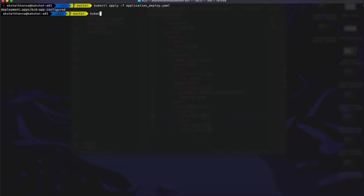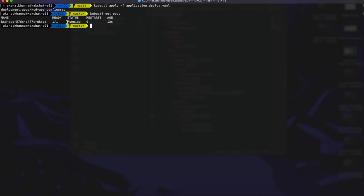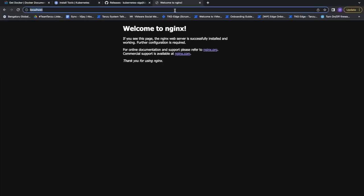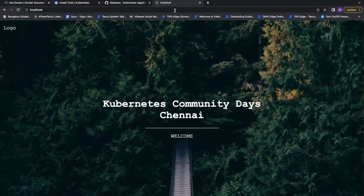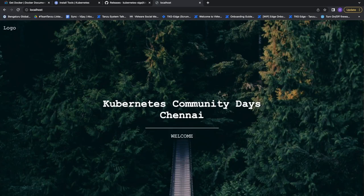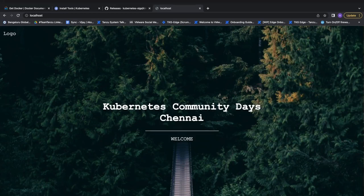Running 'kubectl get pods', the status is 'Running' — 13 seconds old — meaning our application is updated. Going back to the browser and loading localhost, we now get our awesome custom output: a beautiful HTML page reading 'Kubernetes Community Days, Chennai'. Thank you.